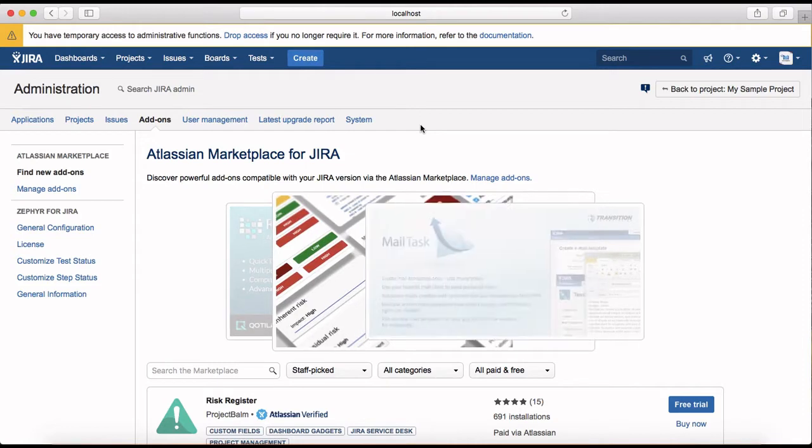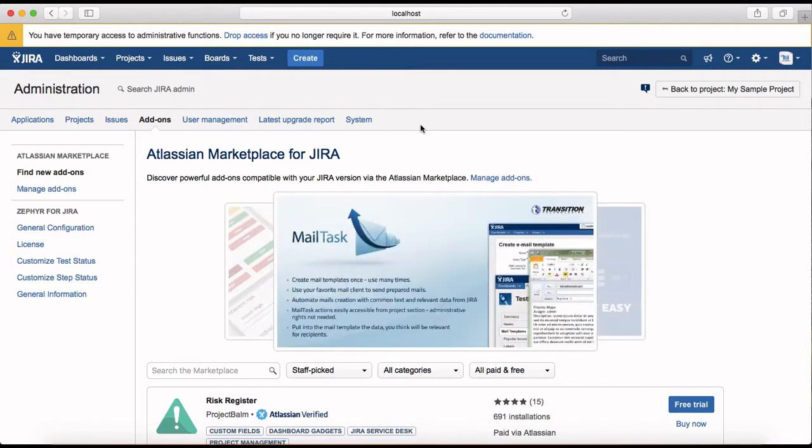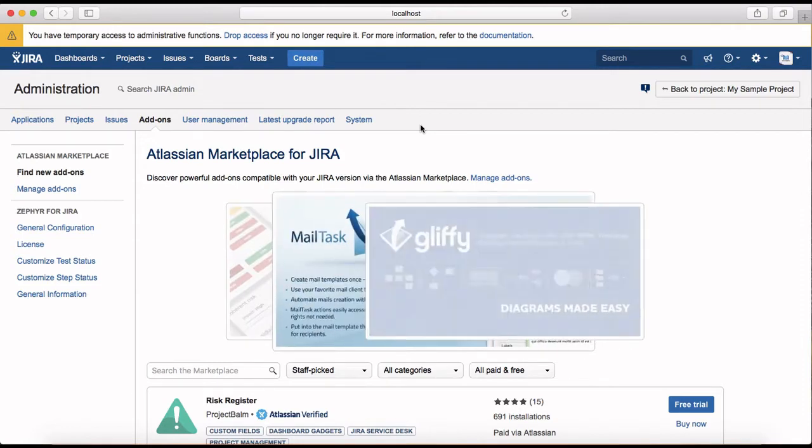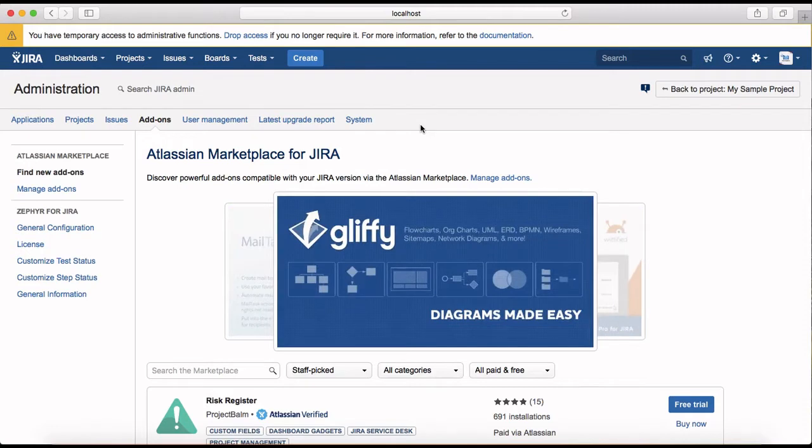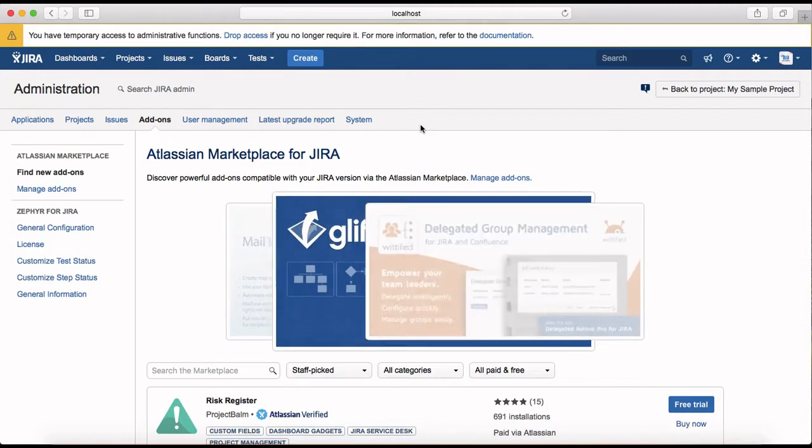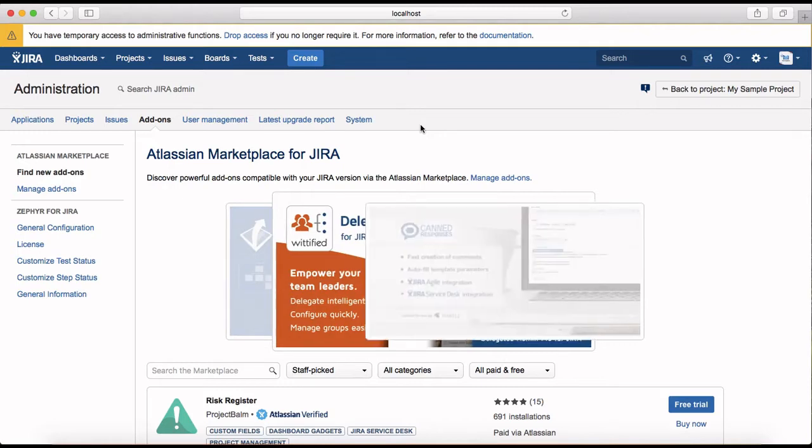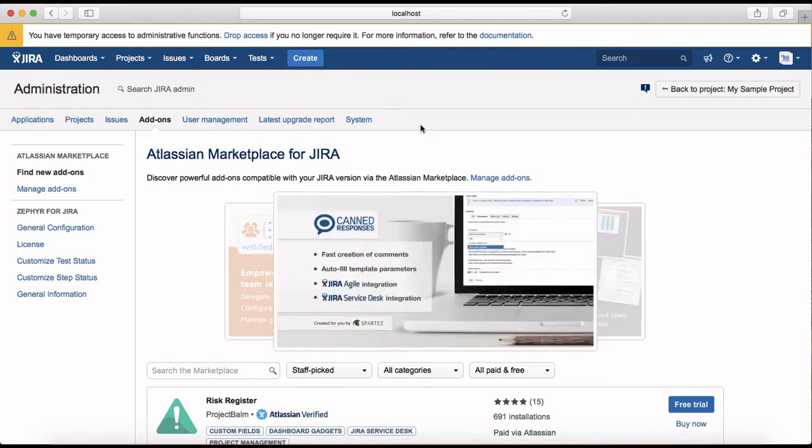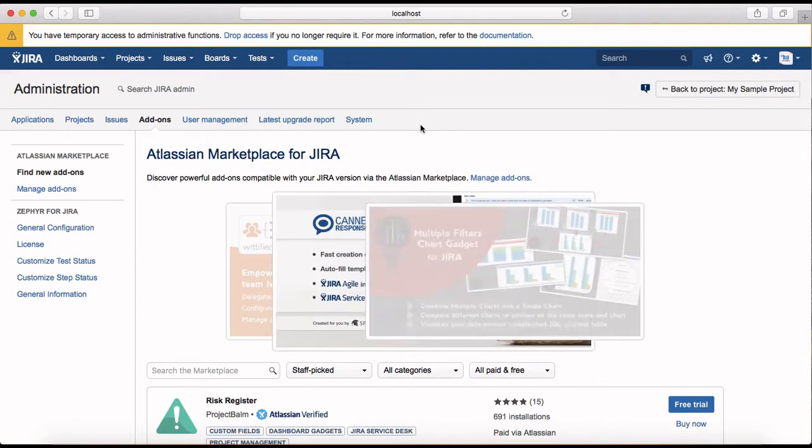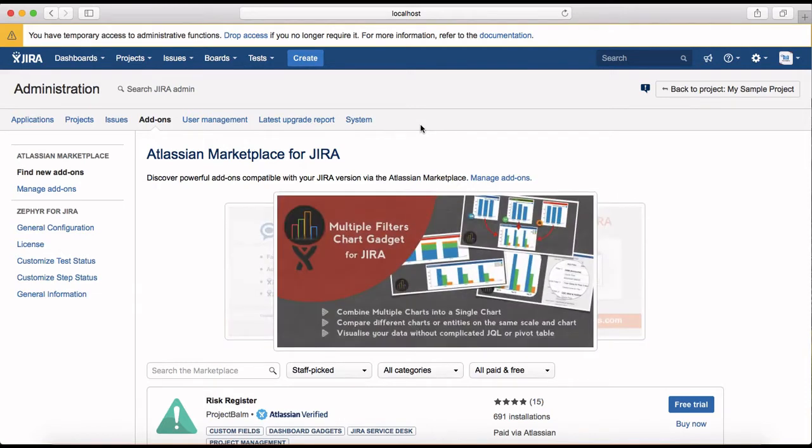And other tools as well like Practice Test is available, Test Rail add-on is available to do the test management, to enable test management functionality in Jira. So similarly there are many other add-ons from third-party which are available as well.